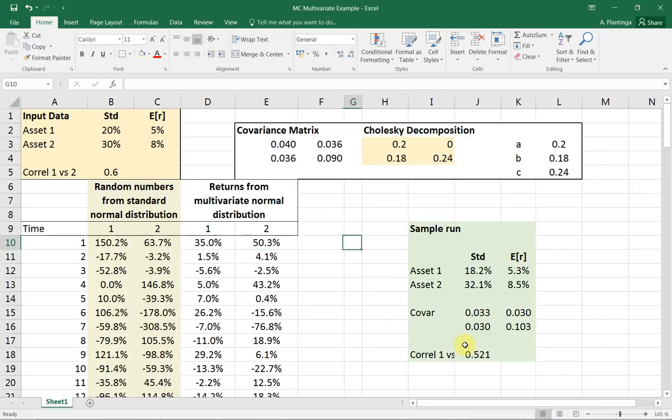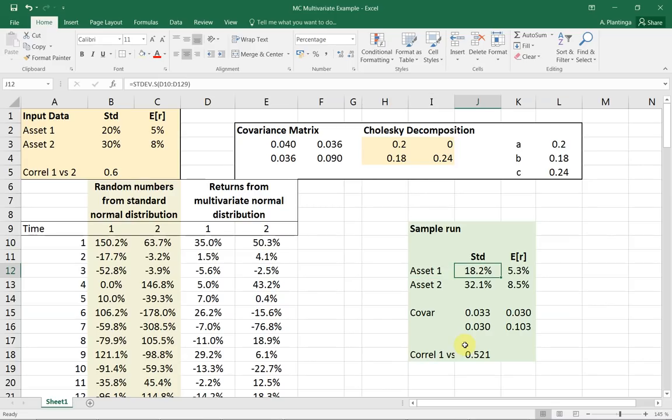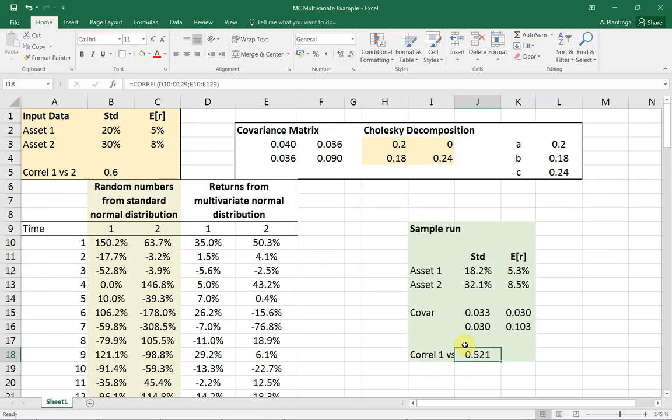If I look at the sample run, the characteristics of the two return series I generated, you can see that this specific sample had a standard deviation of 18.2% and 32.1% for asset 2. The joint correlation between asset 1 and 2 is 0.52. So this is the result of generating returns from a multivariate normal distribution.